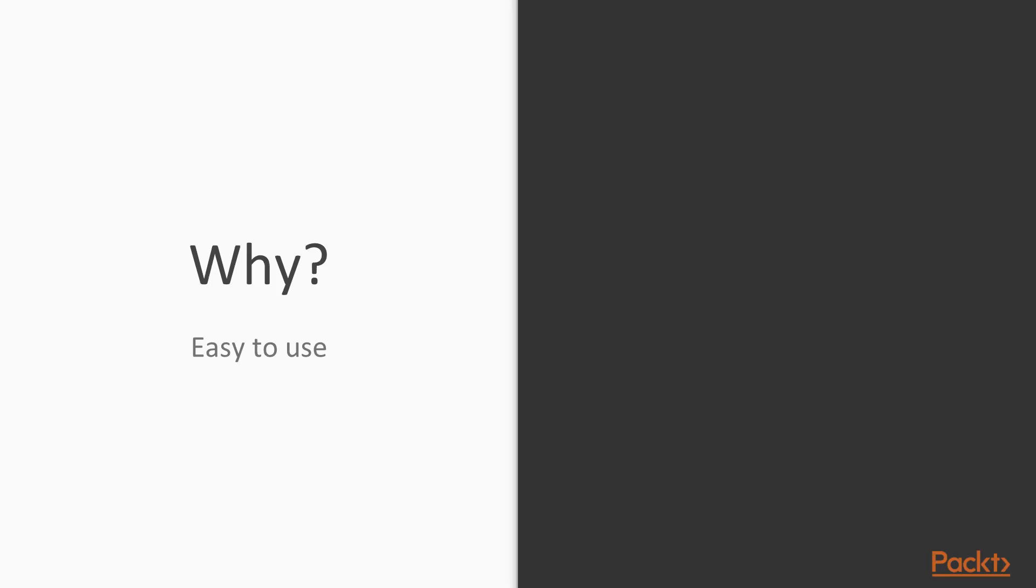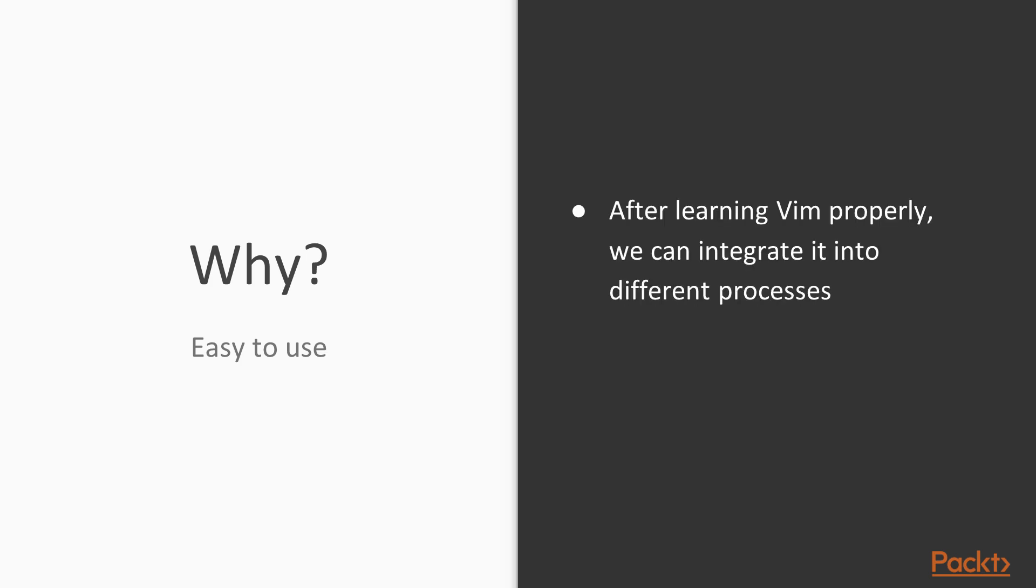In this video, we are going to talk about Bash vi mode. Why do we use vi in Bash? Because it is easy to use. After learning Vim properly,